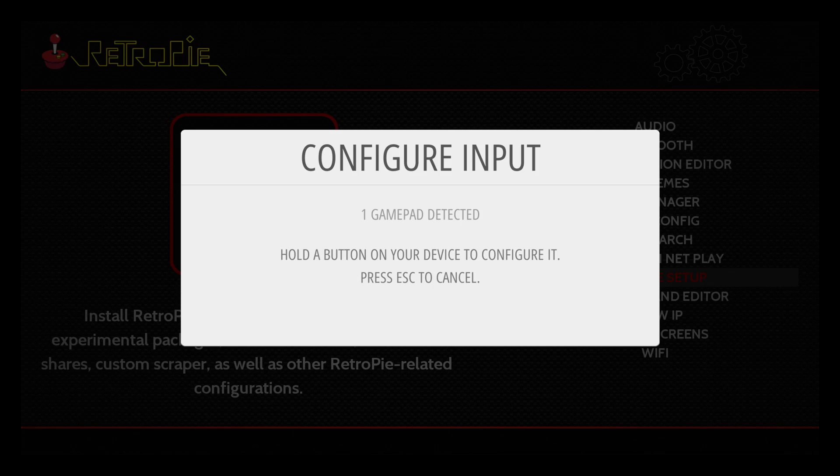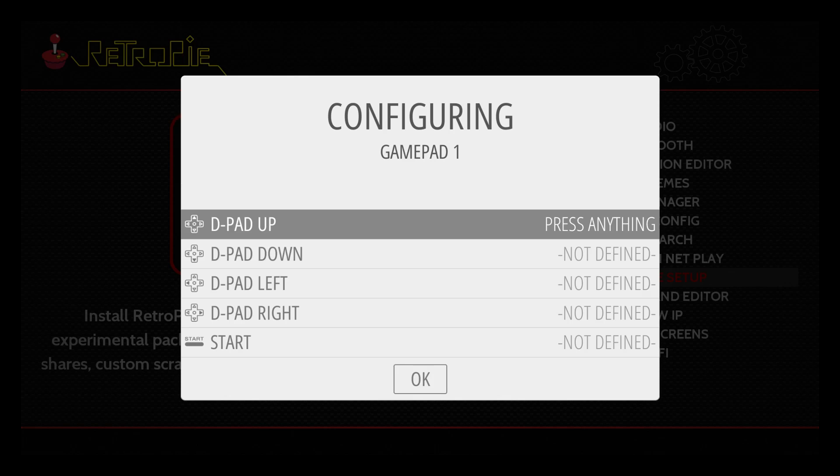Now it's detected one gamepad and that is my Bluetooth PS3 controller. I'm just going to set it up.